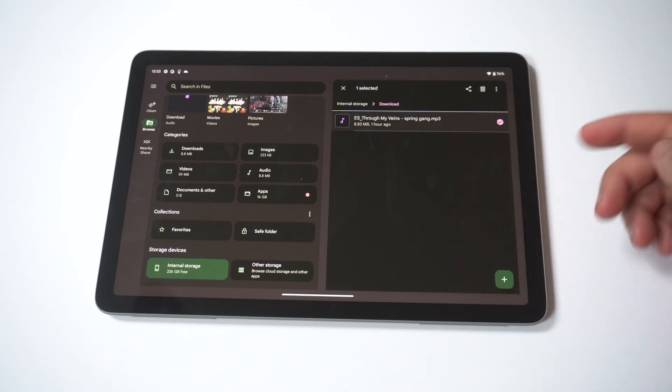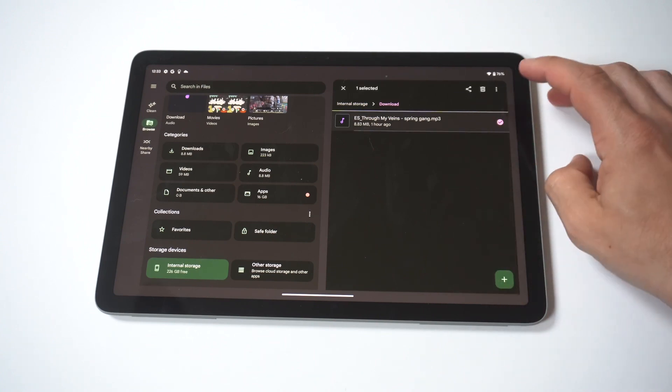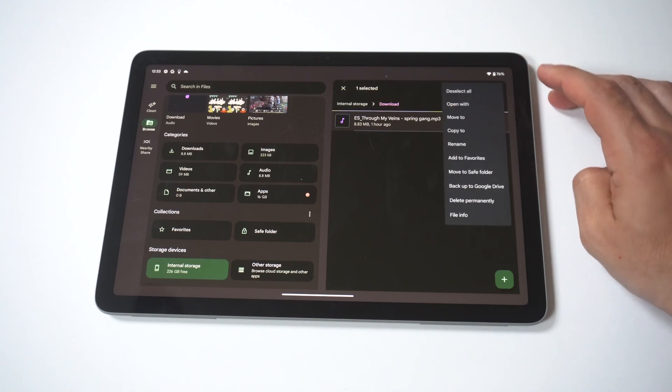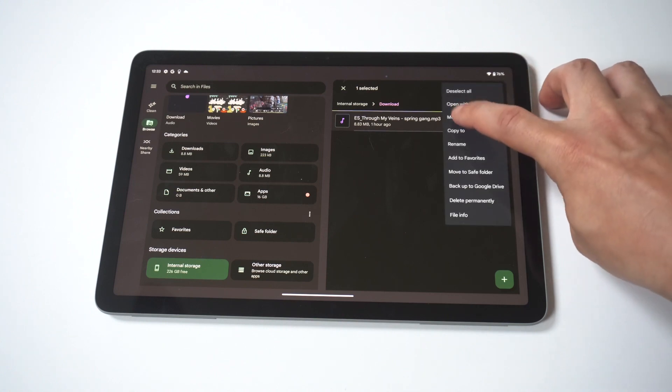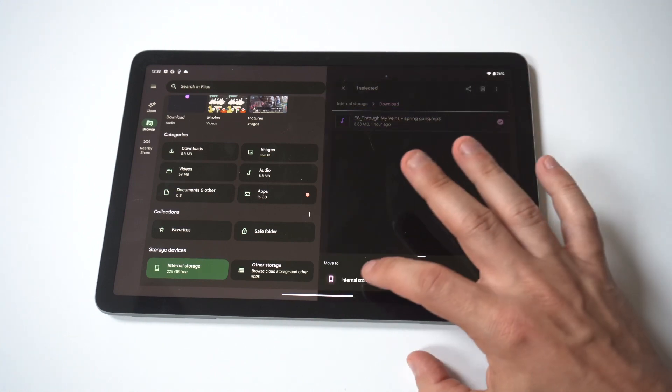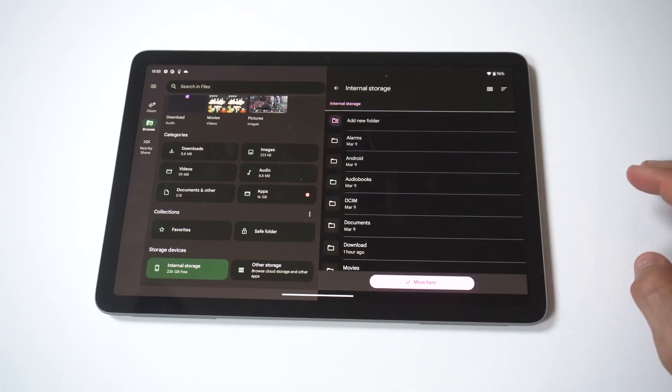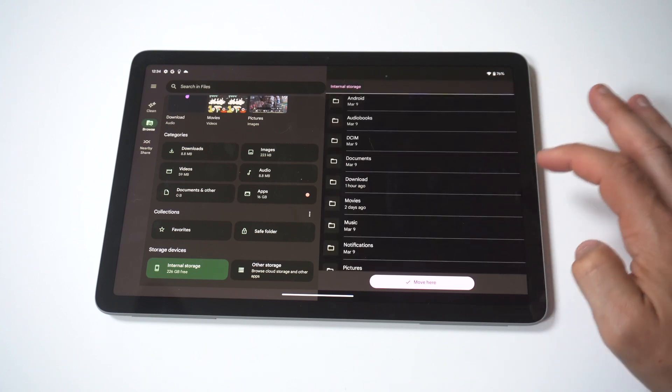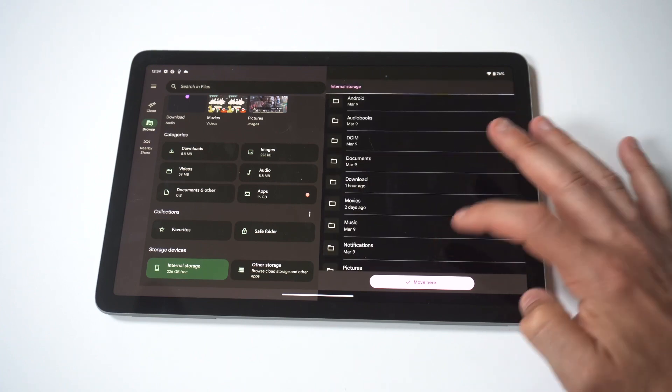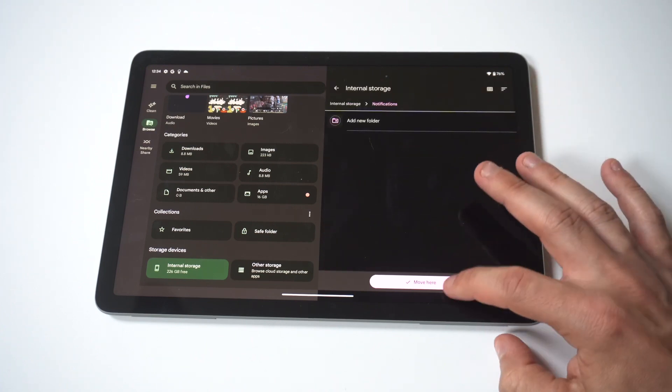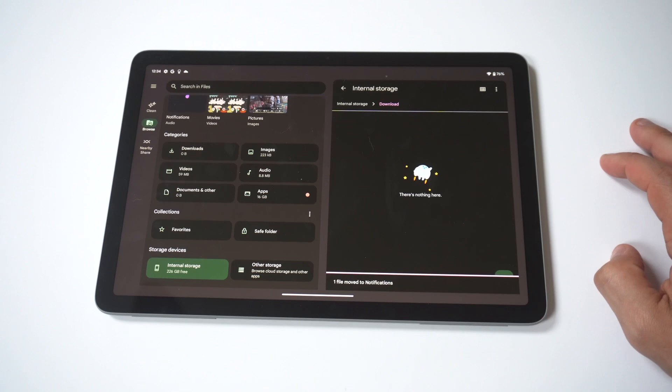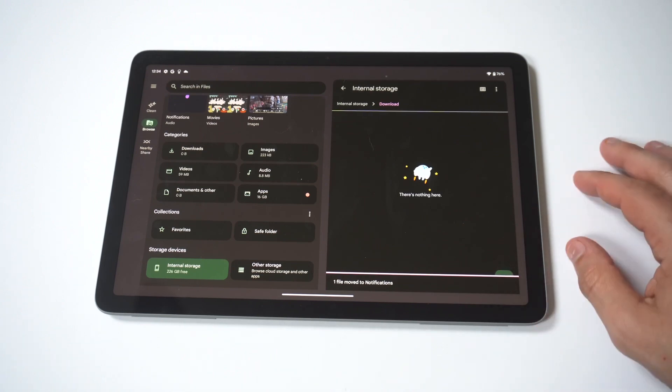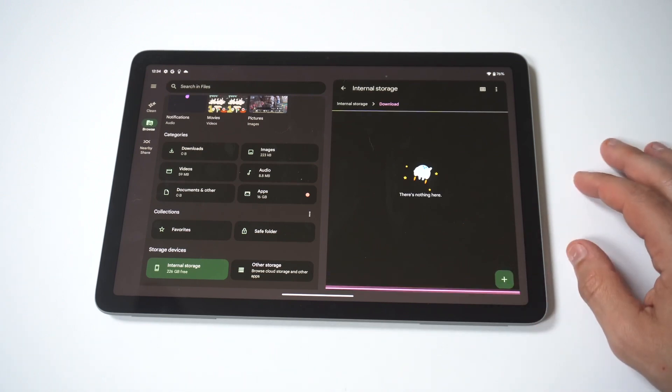And then when you do that, what you want to do is go to your download section for wherever you've maybe downloaded some music. You then want to hold down, click select, and then you want to move this file to your notification sound file. When you do this, it's going to put this tone inside here.